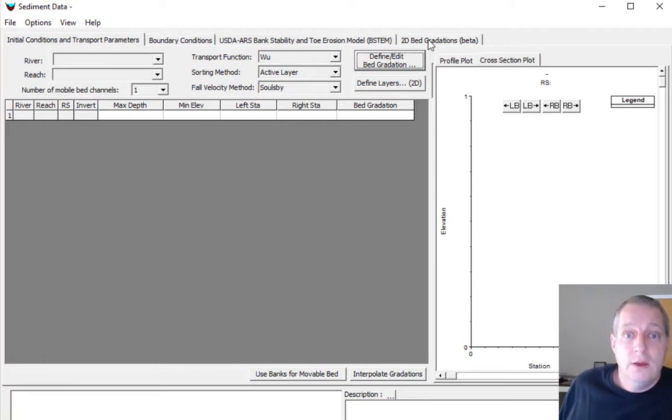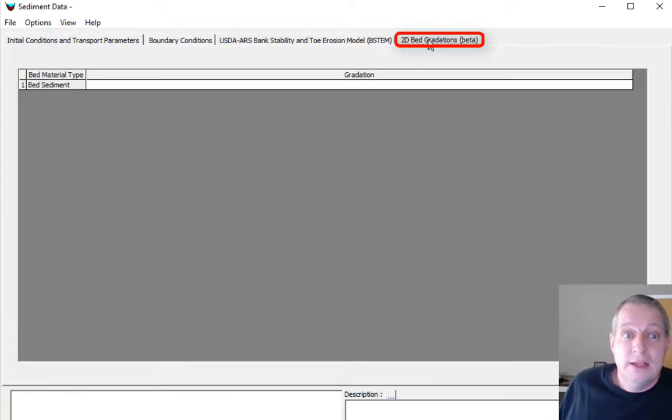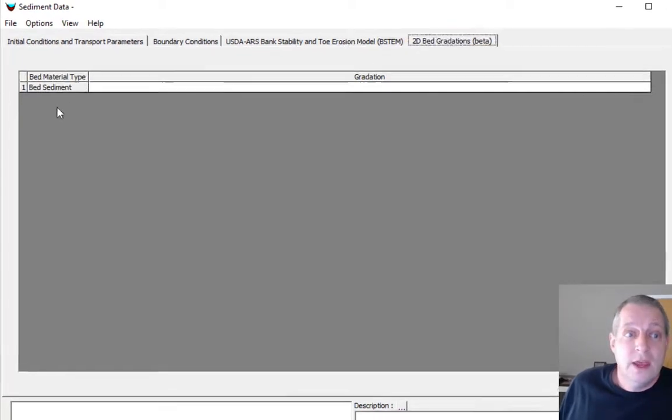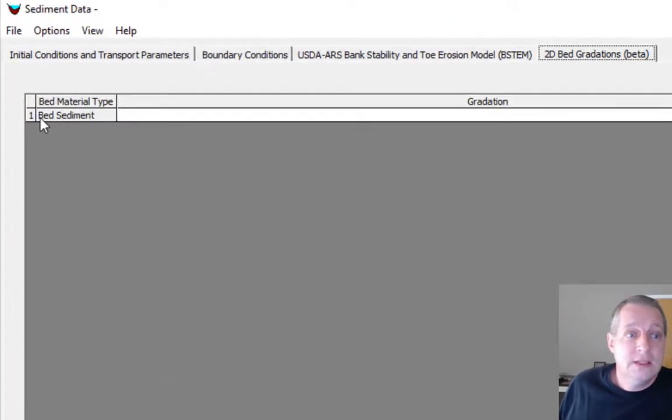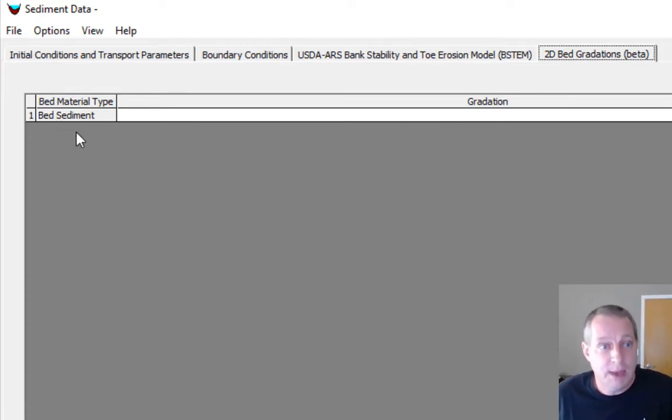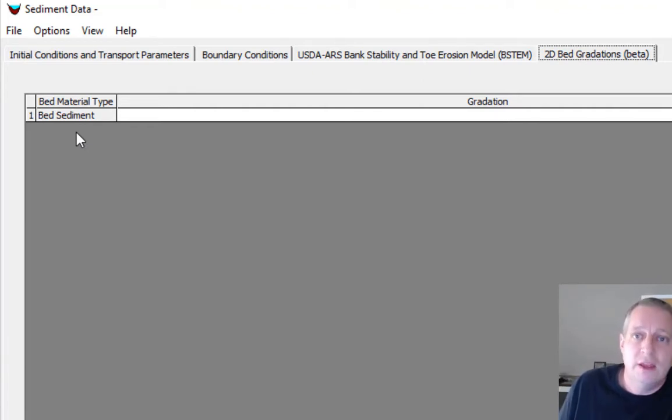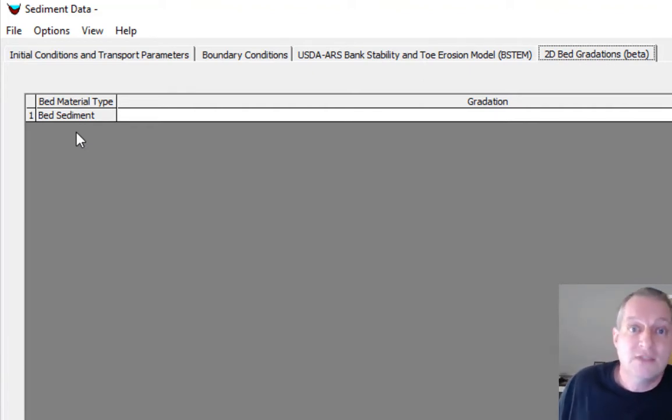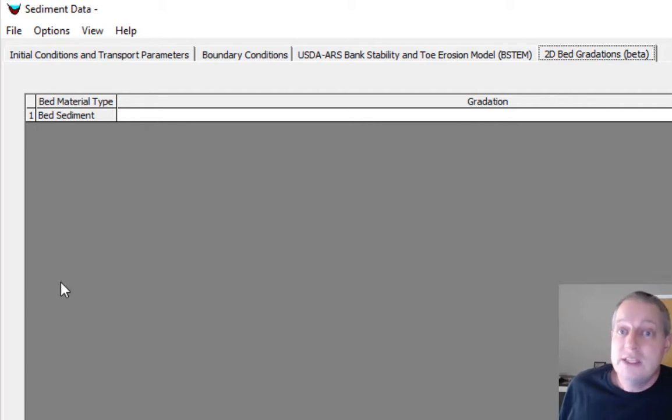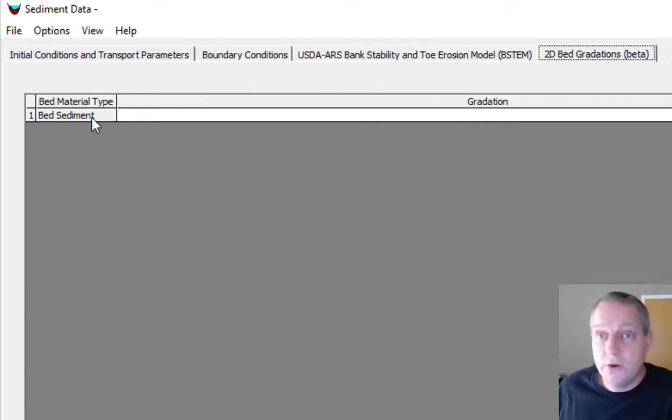Normally you would associate it with your cross sections. Well, we have this new tab here now called 2D bed gradation data. If we go in there, there is the bed sediment material type, and that has been inherited from RAS Mapper. You remember we had just that one block.